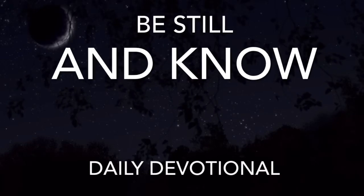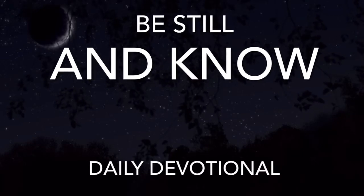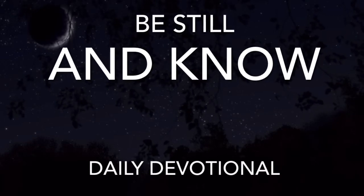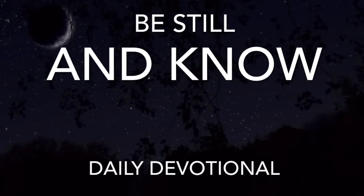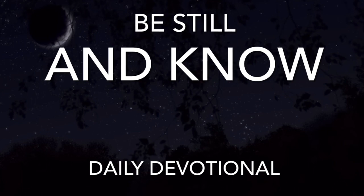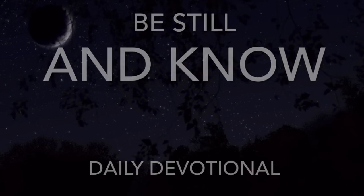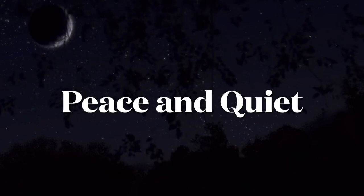Be Still and Know, Daily Devotional, July 28th, Peace and Quiet.